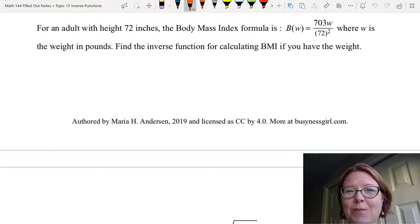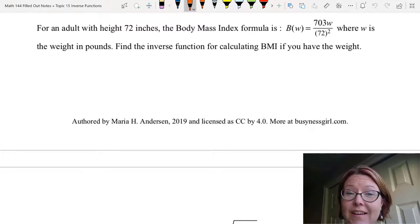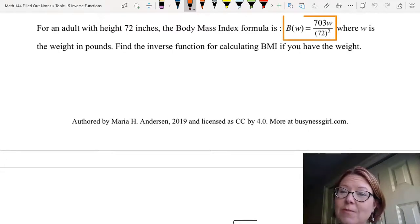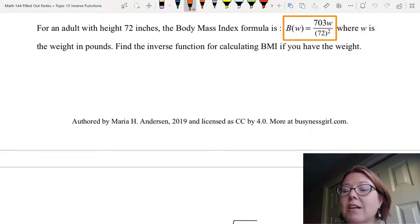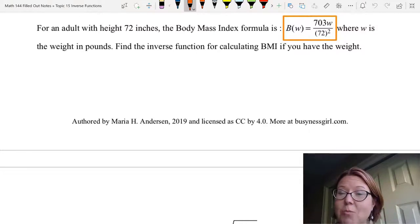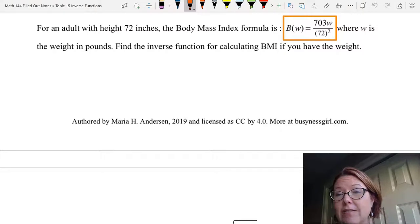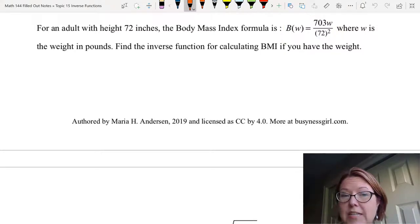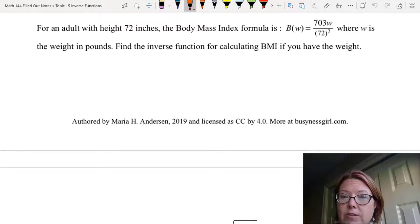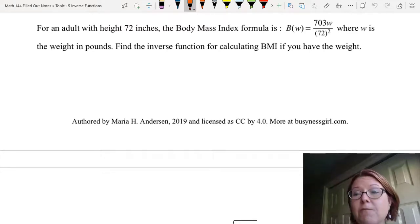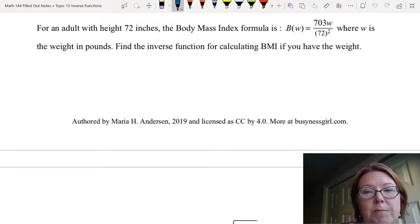Next we'll look at the formula for the body mass index. For an adult with height 72 inches, the formula is b(w) equals 703w over 72 squared, where w is the weight in pounds. We want to find the inverse function for calculating weight if we have the BMI, so we're going to take this formula and solve it for w.